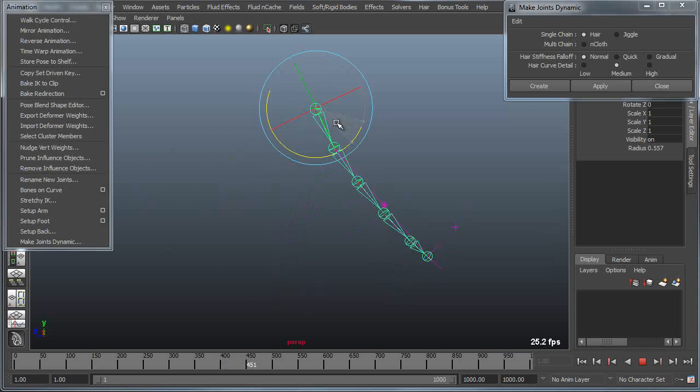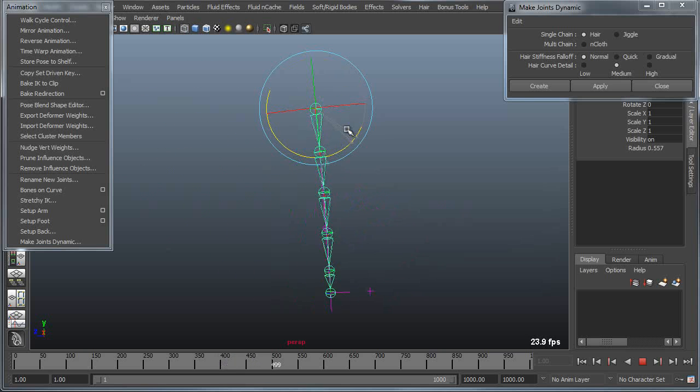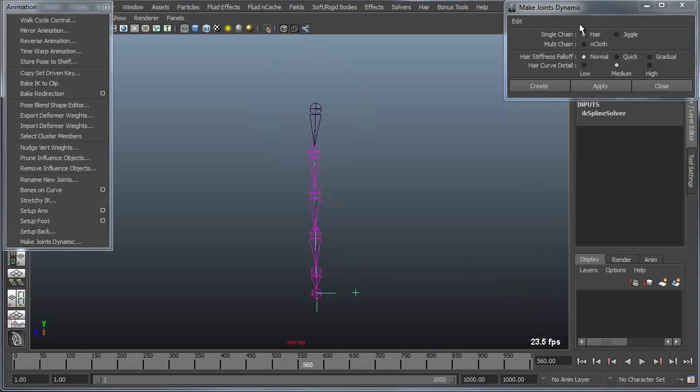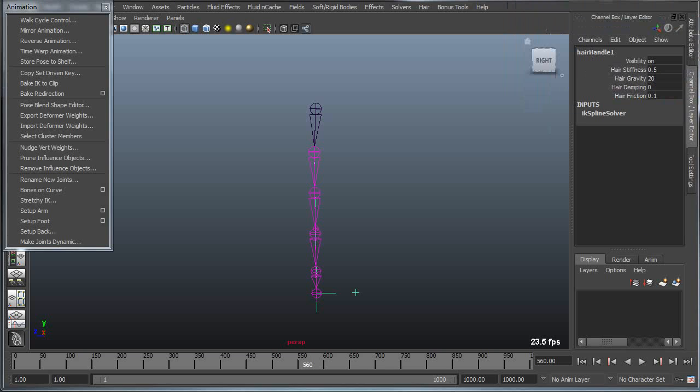This is the basic behavior I would get. If I wanted to refine this I can actually grab the handle here and it will give me a series of parameters that control things like the stiffness, the amount of gravity, damping and friction.